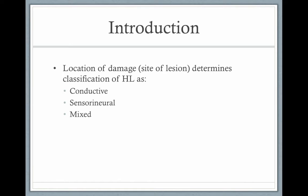Hearing loss can be classified according to where it occurs. It could be a conductive hearing loss, a sensorineural hearing loss, or a mixed hearing loss. Conductive hearing losses occur in the outer or middle ear and are an issue with conducting sound to the sensorineural portion. The sensorineural loss could be in the cochlea or the auditory nerve, and mixed hearing loss would have a combination of both.